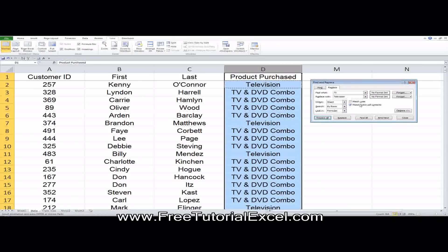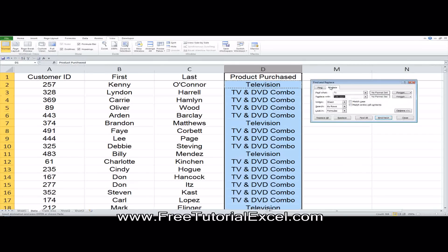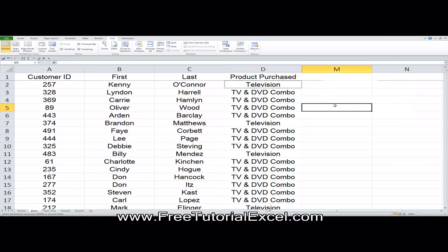By the way, this is kind of tricky — if you don't uncheck this option, it'll just stay like that, even when you're in find mode, because find and replace are related functions. So uncheck it unless you're going to be using that frequently. And that's it — that's how you use find and replace.